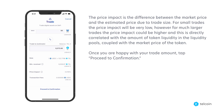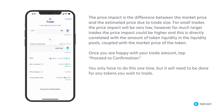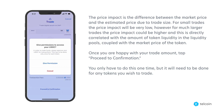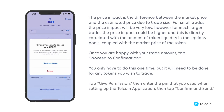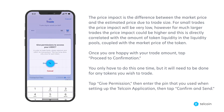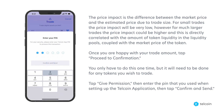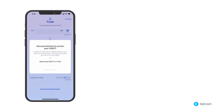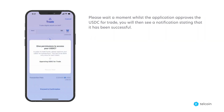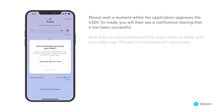Once you are happy with your trade amount, tap proceed to confirmation. You only have to do this one time but it will need to be done for any tokens you wish to trade. Tap give permission and then enter the PIN that you use when setting up the Telcoin app and then tap confirm and send. Please wait a moment whilst the application approves the USDC for trade. You will then see a notification stating that it has been successful.